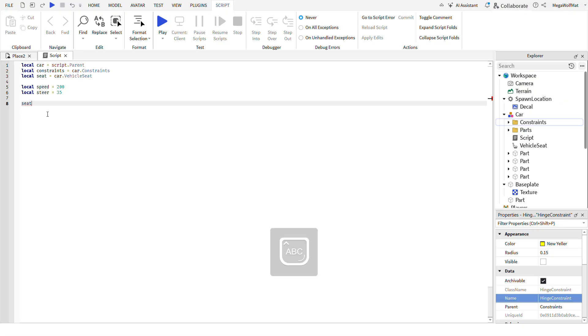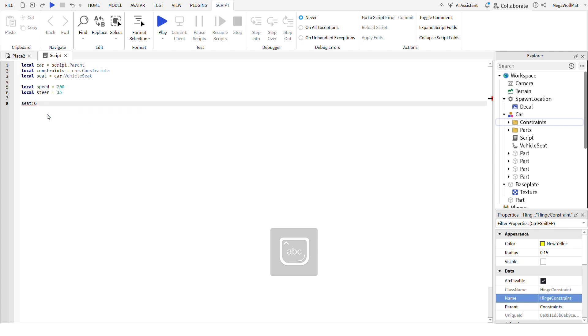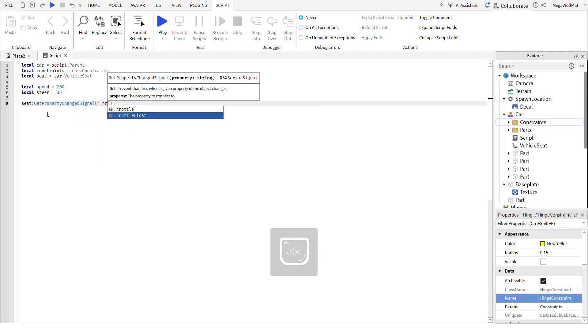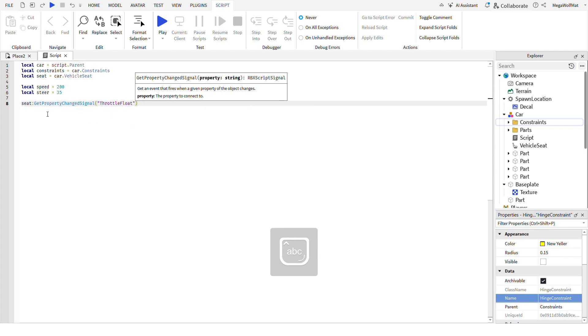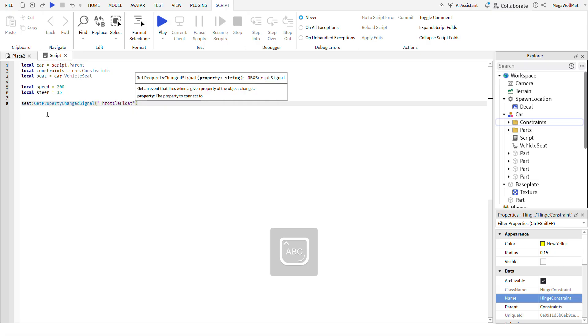So steer seat, instead of dot change, you can do get property change signal, put the property in with these, whatever this is called. And remember the name needs to be exact or else it won't work, you won't find it. Connect it into a function.